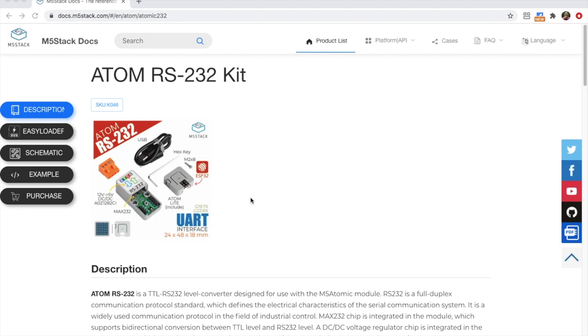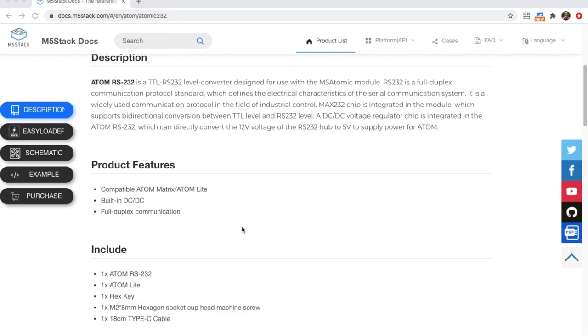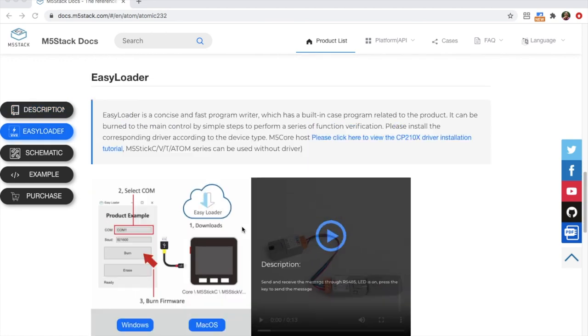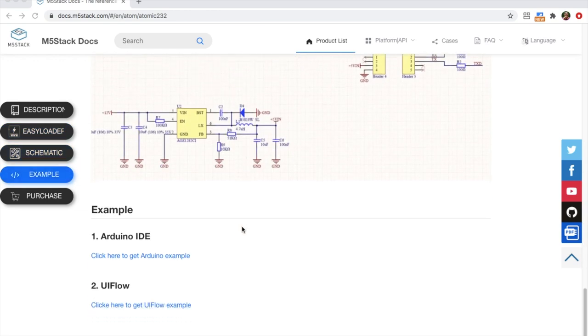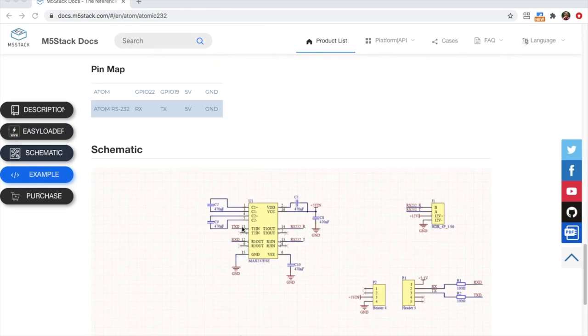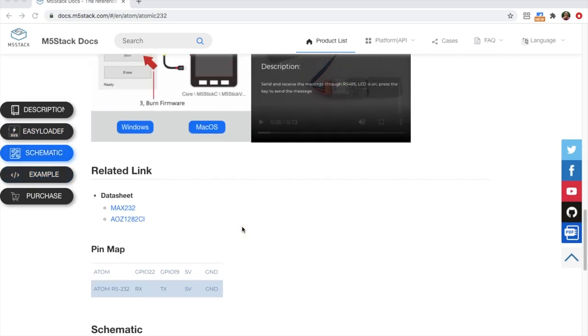So why then are there only four pins on the M5 Atom RS-232 module? This is because all we really need are the receive, transmit, ground and power pins. The function of the aforementioned pins can now be simulated via software serial.